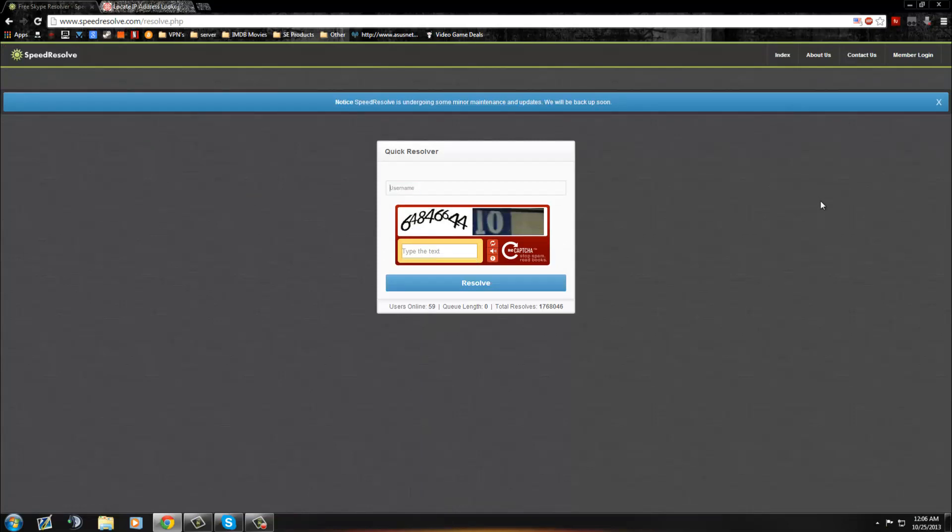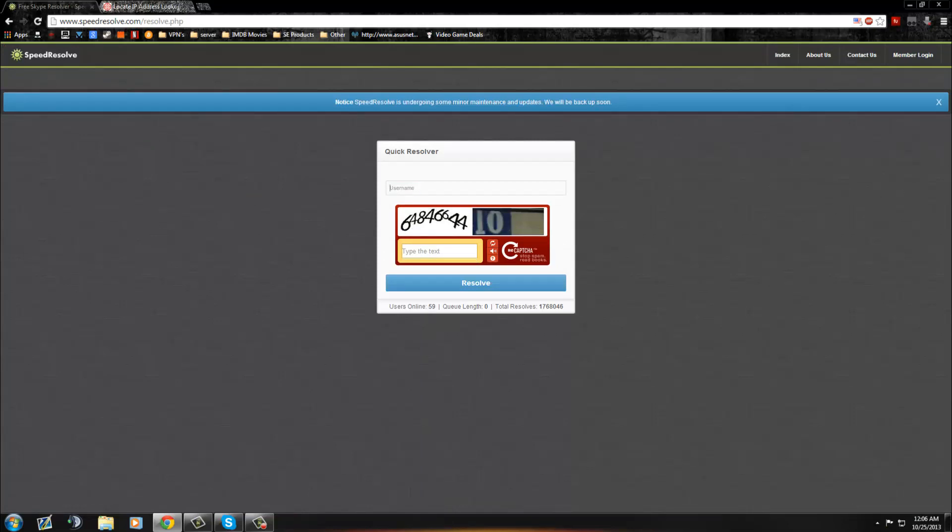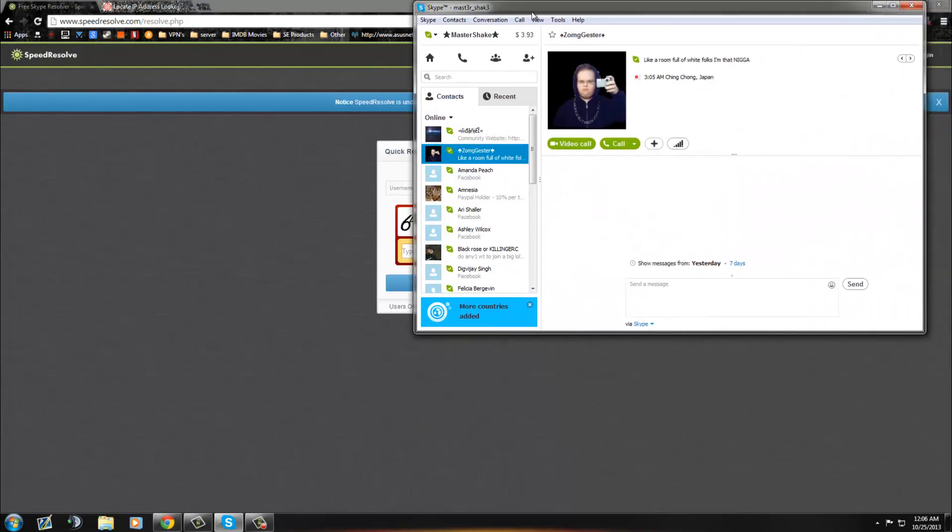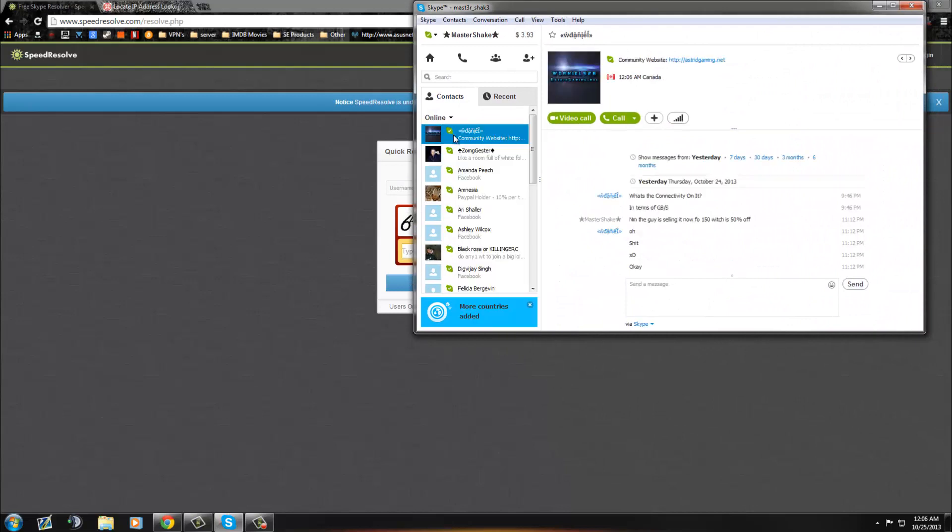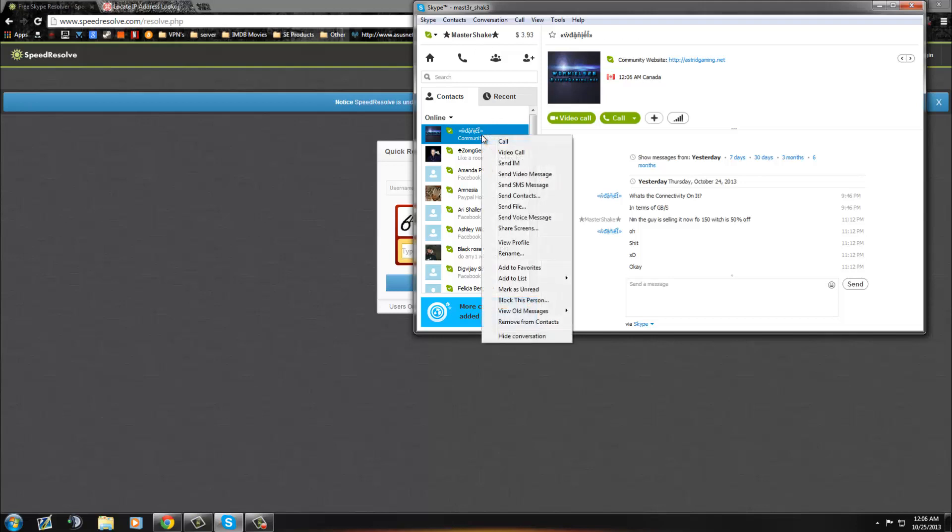Oops, I probably shouldn't have put that in yet. Okay, so here's my Skype. And what I'm going to do is pick a random person on my friends list, and W. Daniel, sorry, you're the first on my list.